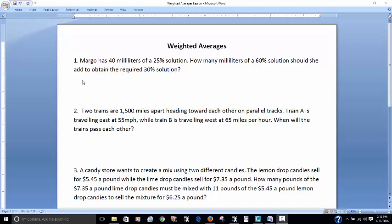Alright, let's look at our first question. Margo has 40 milliliters of a 25% solution. How many milliliters of a 60% solution should she add to obtain the required 30% solution? The way that I'm going to go about it and the way I would suggest you do it is make yourself a little chart.